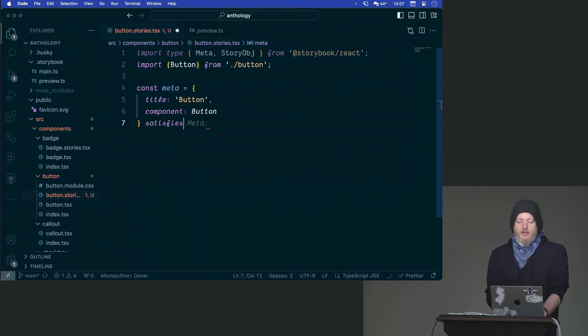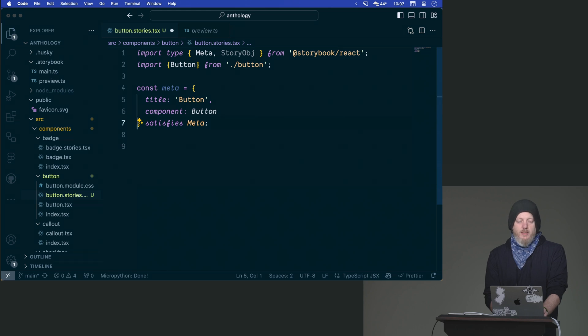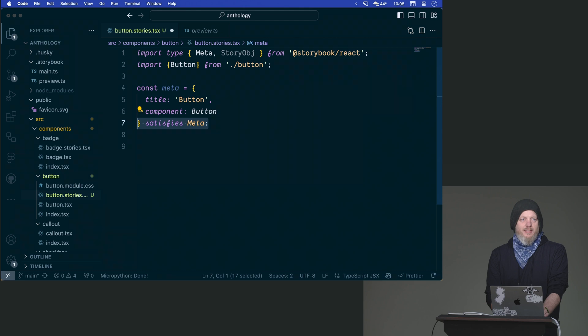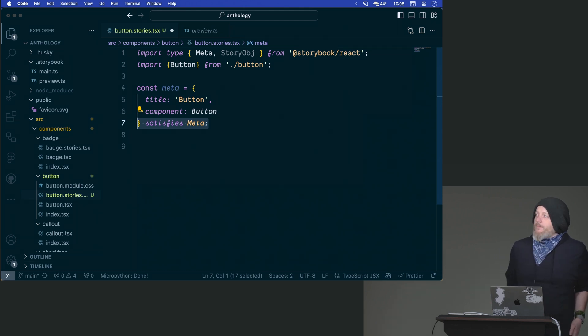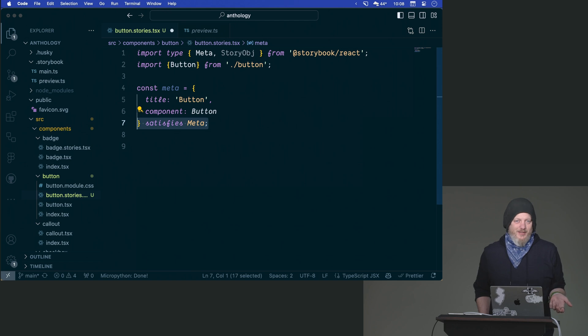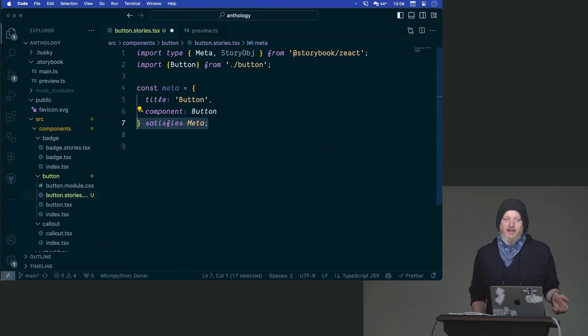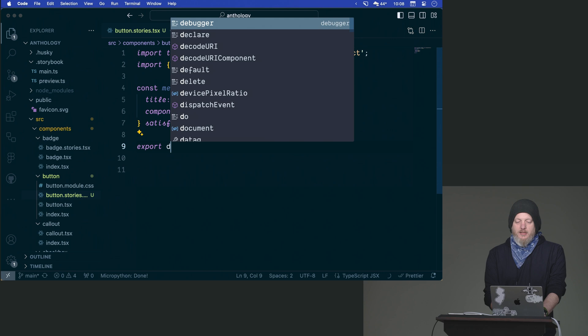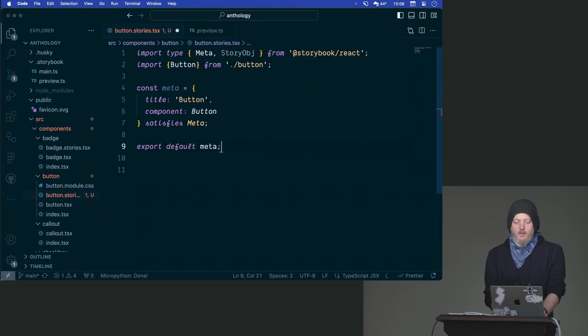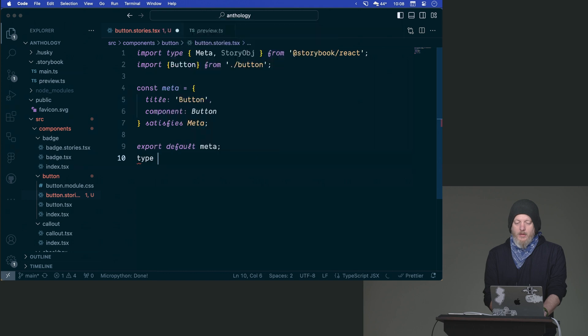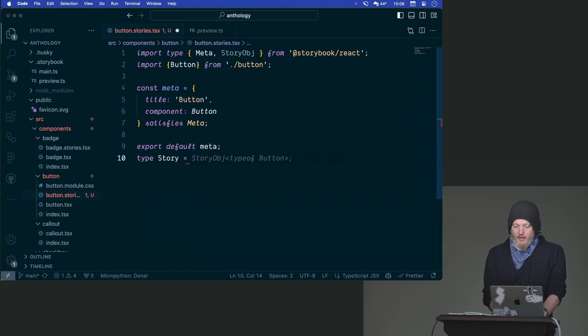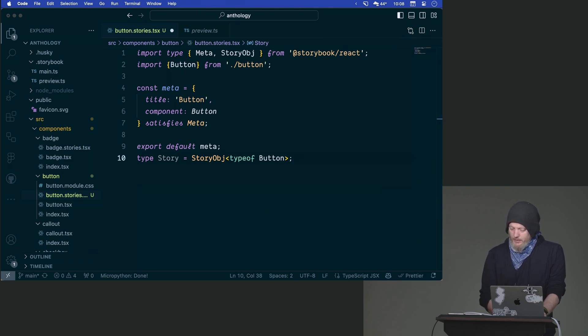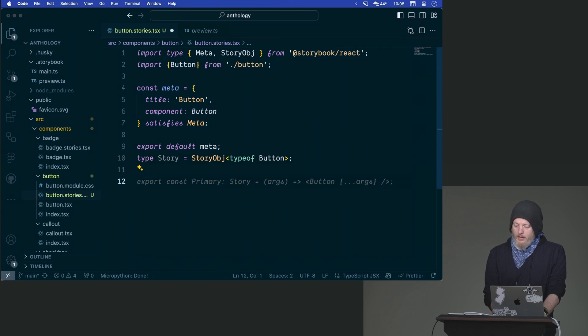We'll say component is in this case the button. This is the bare minimum that you need. I'm going to say that it satisfies the type of meta to make sure that I've actually hit all the things and what this will do is as you add stuff to the meta for this collection of stories it will make sure that you're actually passing in the correct options. This is helpful if you're coming from a previous version of storybook and you copy and paste old code. We export that meta as the default. We need access to it to make one more type which is the type story and that's going to be this story object and the type of button.